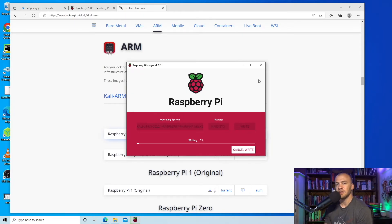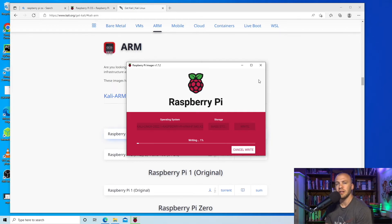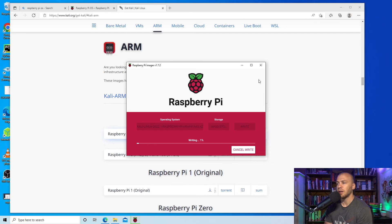And as soon as this has finished loading, you'll be able to insert your SD card back into your Raspberry Pi and boot it on and you will be running Kali Linux.